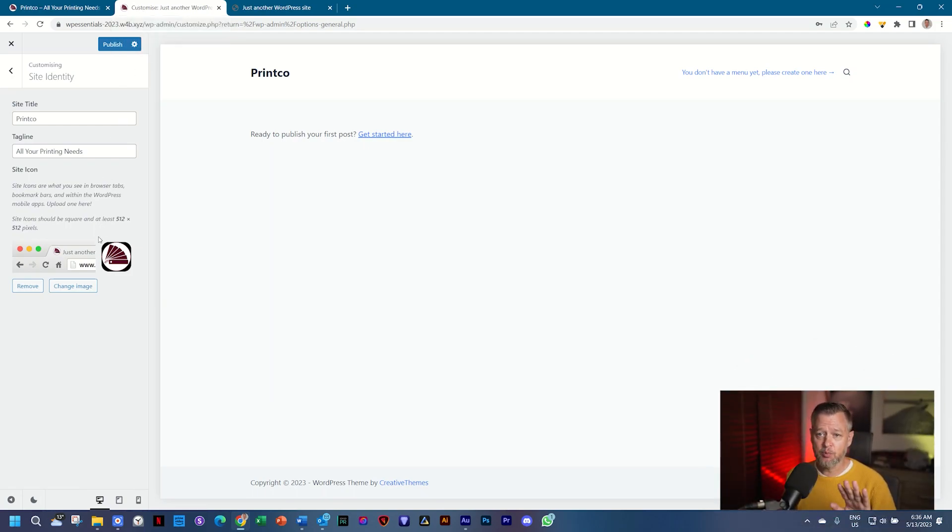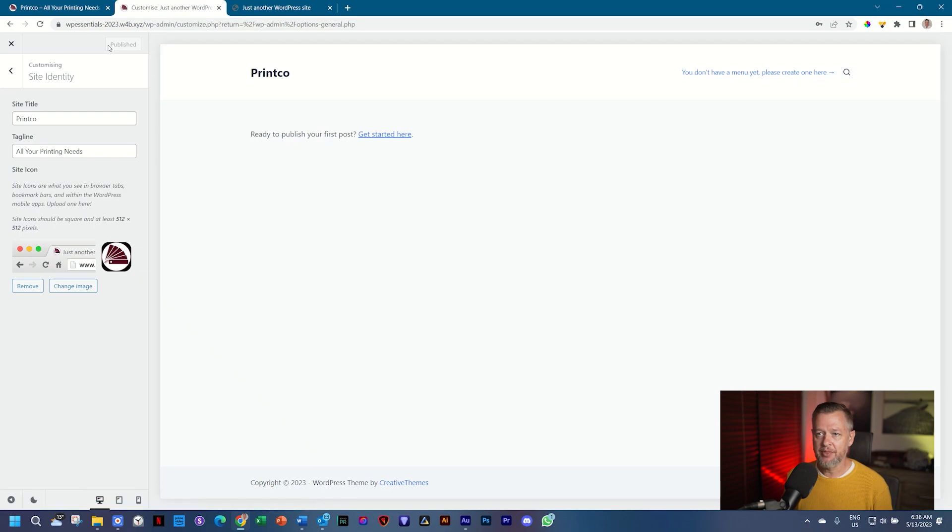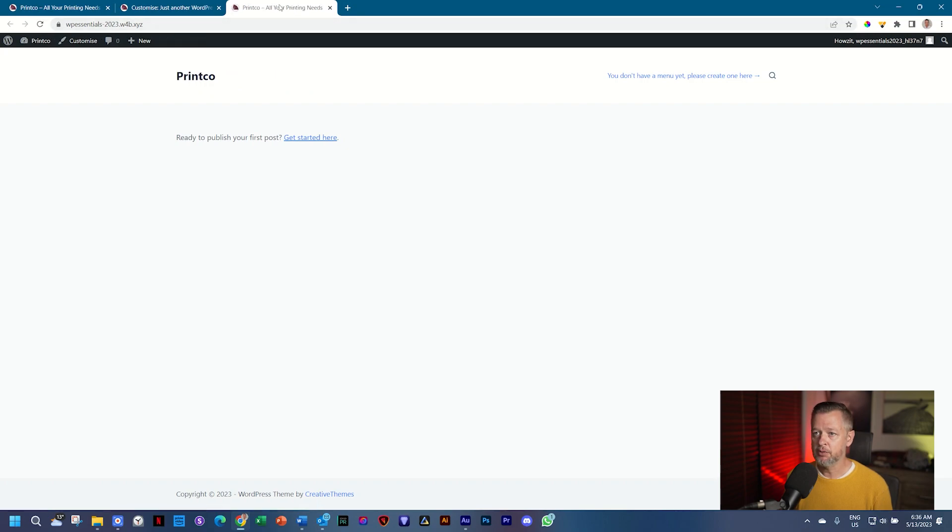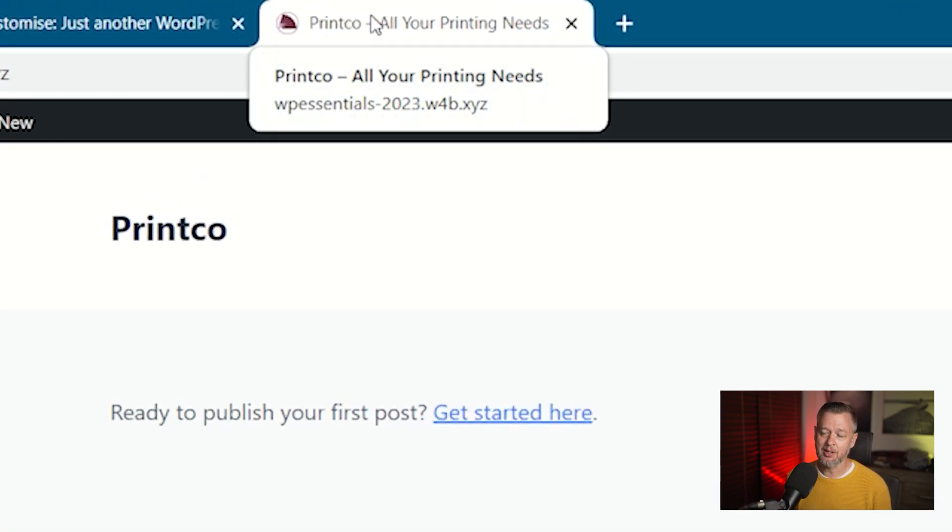And every time within the theme customizer, the save is called publish, right? And then once you have done that, let's go to the front end and refresh the page. And look at that. No time that is updated. Very important step.